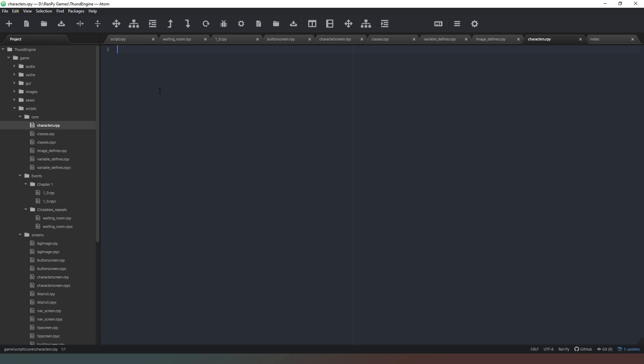And in this file is where we're going to tell Ren'Py what letter, what prefix we need to put at the start of a line of text in order for a character to say it. And this is where we're also going to tell Ren'Py what side images we're assigning to that character. So let's just start off nice and simple. I'm going to say define m equals Character with a capital C, open brackets, and the name is going to be Mum, or Mom more politely.